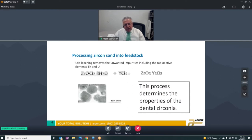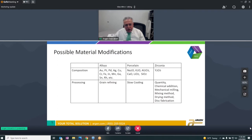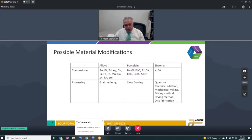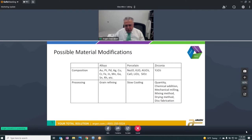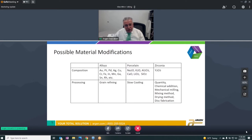Zirconia is very different from other materials like alloys and porcelain. If you want to change the properties, you have one item to change, and right now that is yttria. In order to modify that you also have to change the processing, so zirconia is very dependent on processing. You could have the same composition from two different manufacturers and they could look very different because they processed it differently. The process starts with the feedstock — the chemical, the mixing, the type and nature of the coloring oxides, and finally the disc fabrication itself.